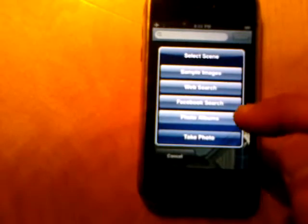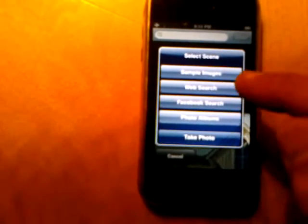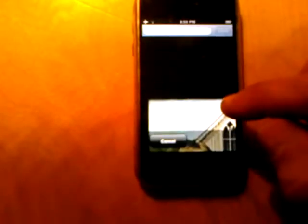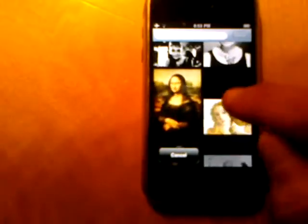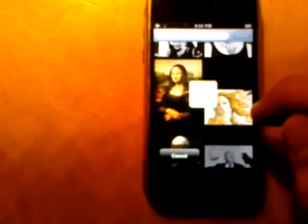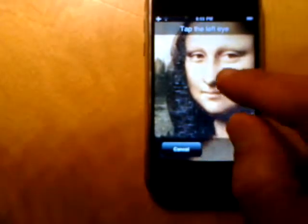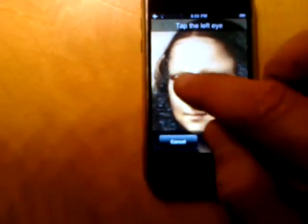At this point you have a selection of sample images which are out of copyright, or you can also do a search on the web or on Facebook for friends' photos. Let's just take one of the sample images. If it's zoomed in too much, double-click just like a web browser to zoom out. Let's pick the Mona Lisa. I can also zoom in on this image — it could be an image off the internet as well, the steps are the same.